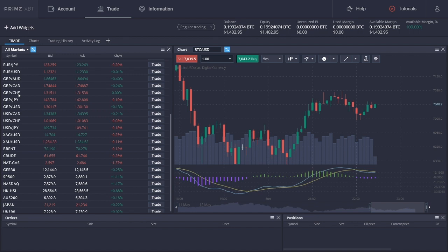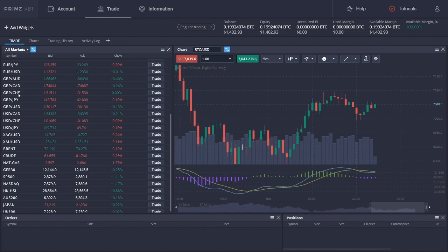Regarding CFDs, users can find stock indices and commodity CFDs such as NASDAQ, the UK 100 index, Brent, crude oil, natural gas, and others.